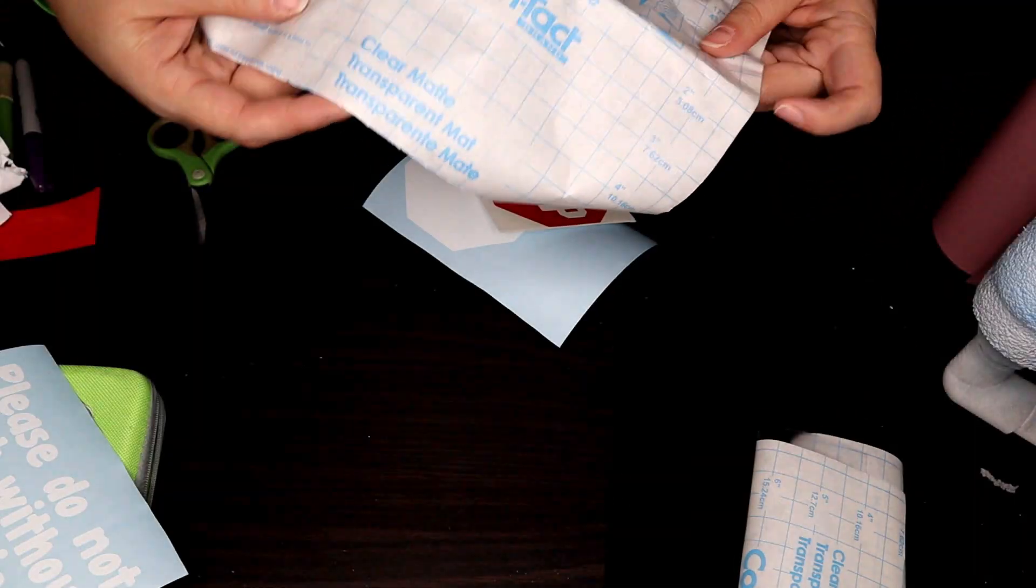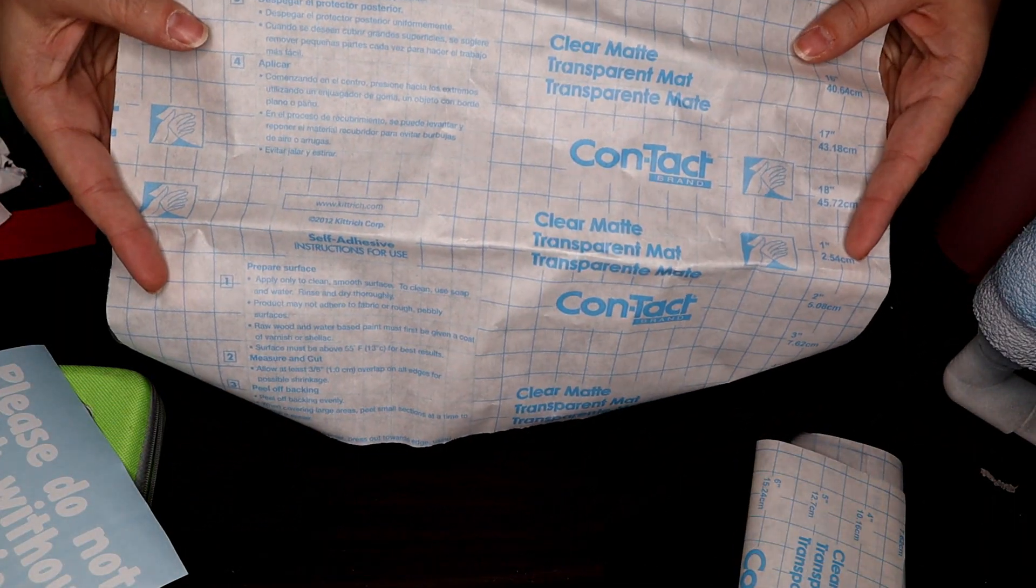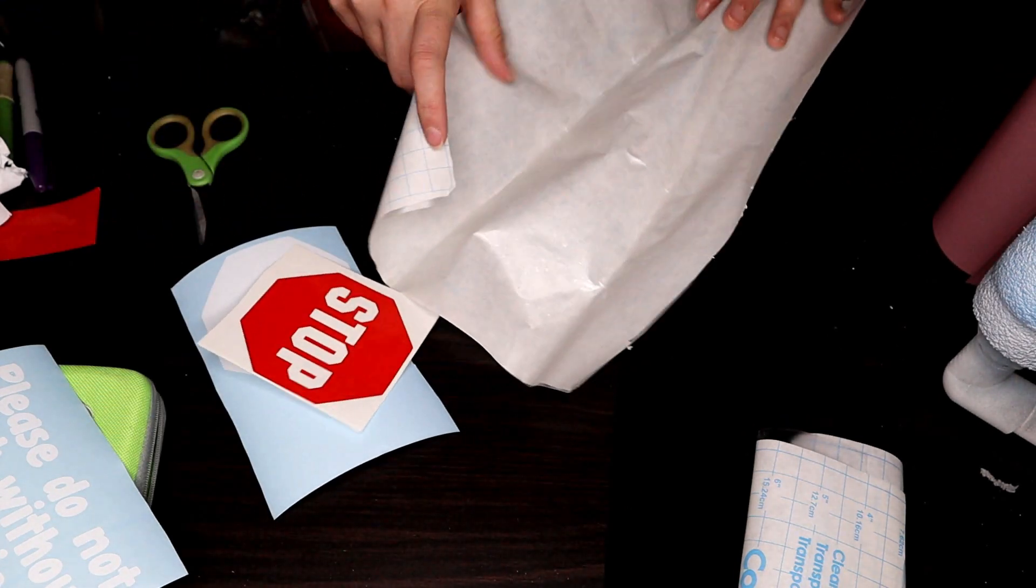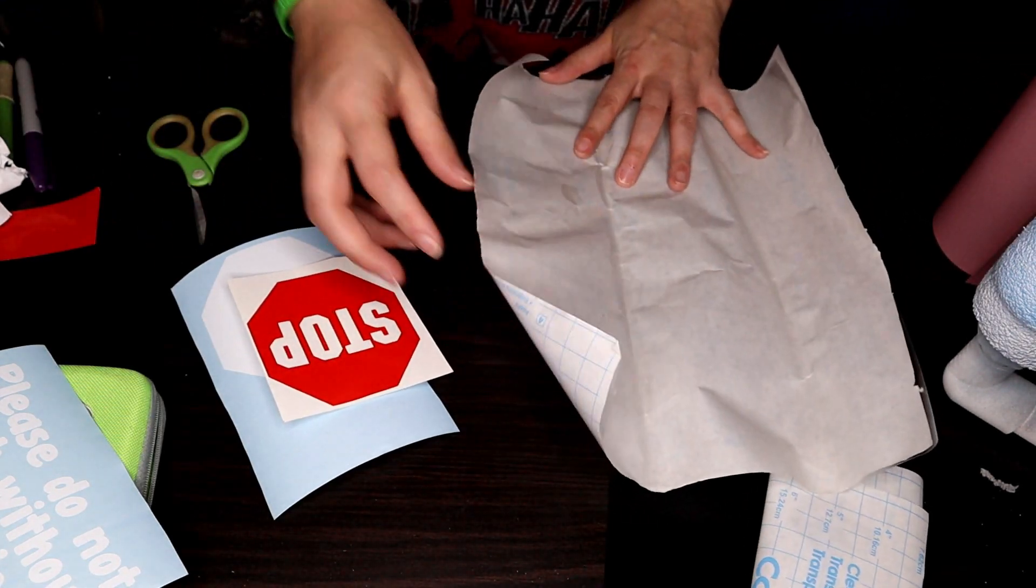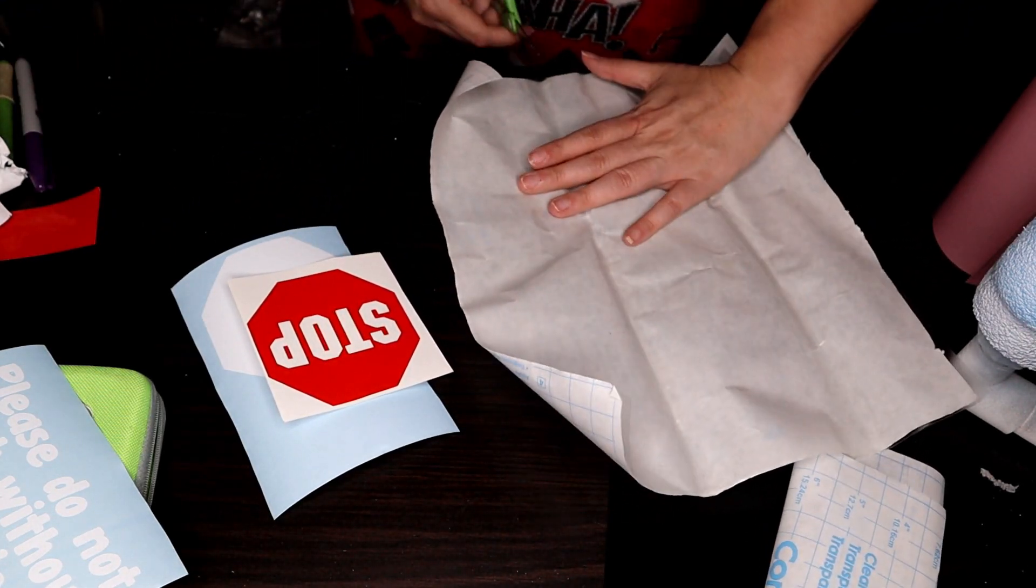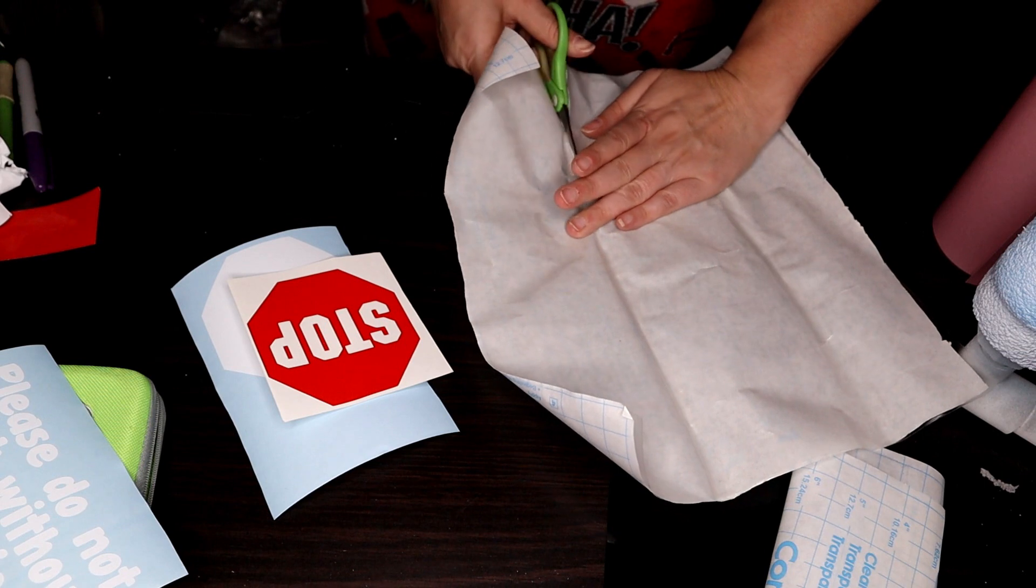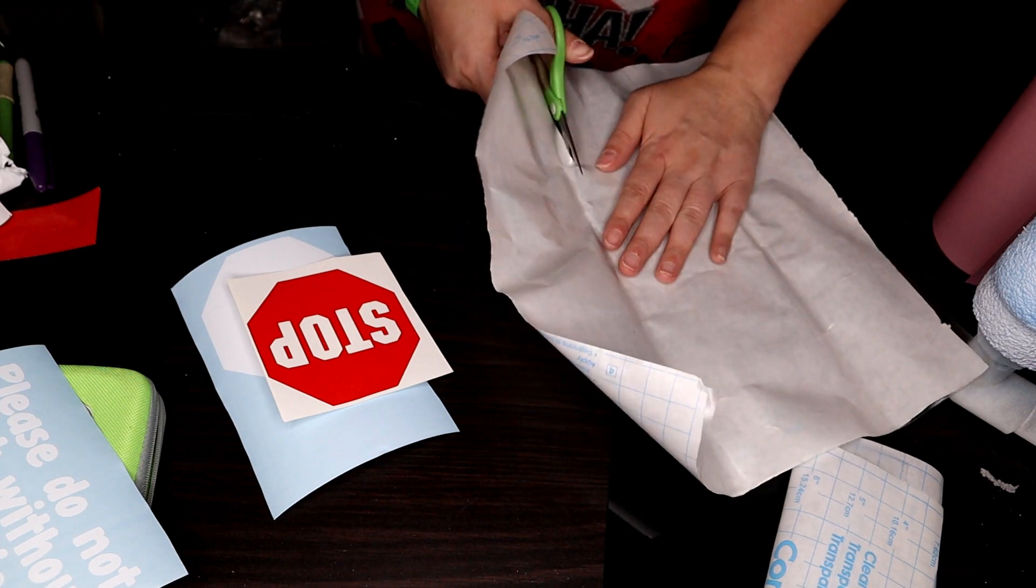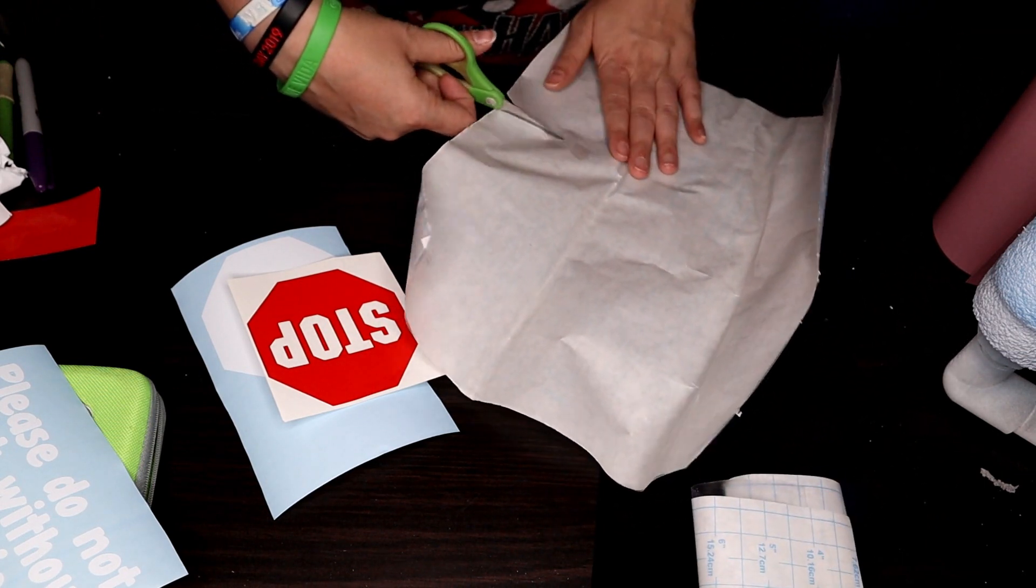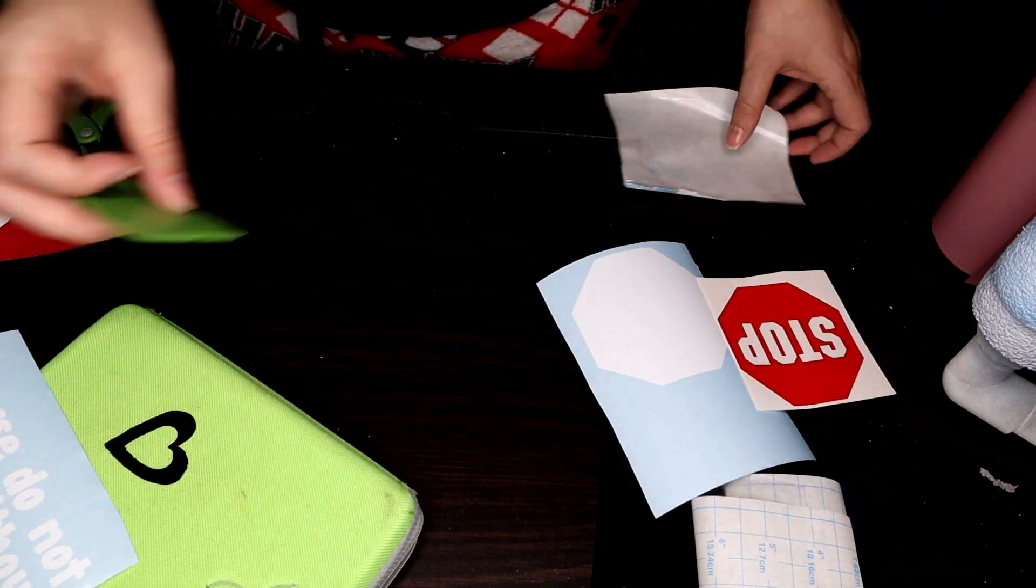So to transfer the vinyl over I'm going to use some contact paper. I just picked this up at Walmart in the kitchen section. This is a scrap piece from a tube that I just finished. The piece is obviously a little big so I'm just going to cut it down to the size that I need.